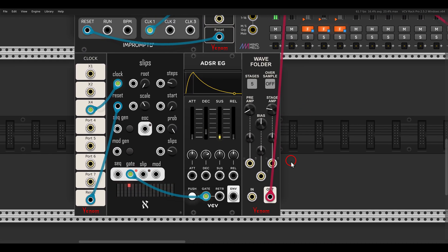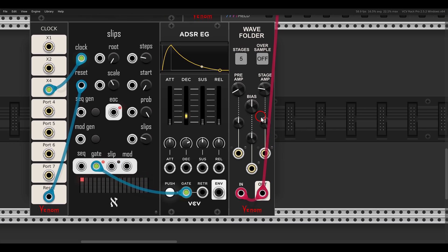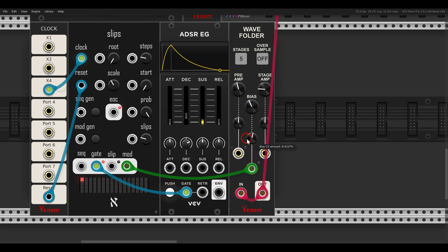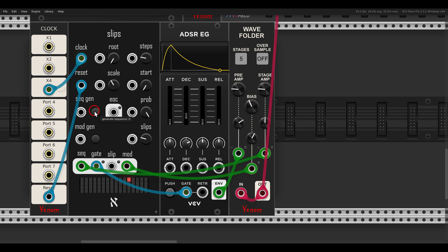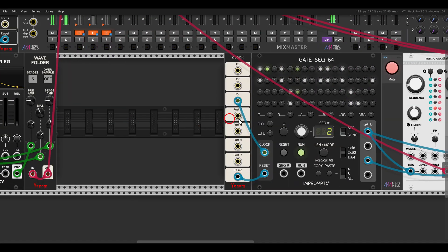You can also create interesting noise just with the wave folder by sending its output directly back to its input. By changing the parameters we get all sorts of different weird noises. Here I use Slips to modulate the bias and sequence things with an envelope, and also sequence the stage amp — so we get interesting noise results.